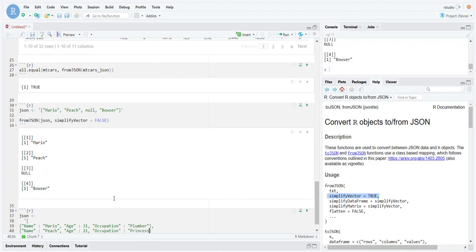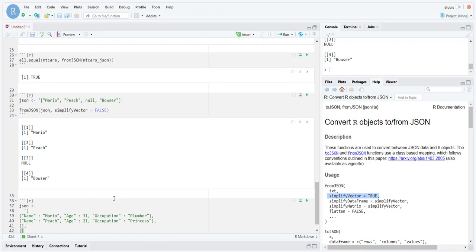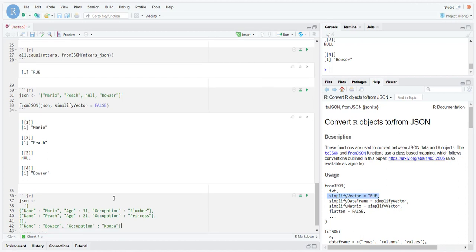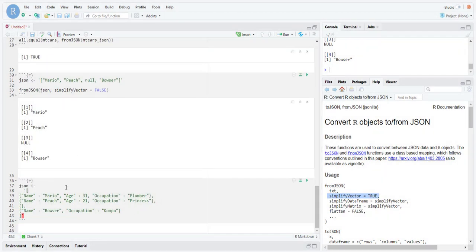Let's have the second person, Peach, age 21, occupation princess. And then we said the third person is unknown, so that's just blank. And then we have Bowser, and his occupation is Koopa, and then we don't know his age. This is a very typical example of a JSON object.